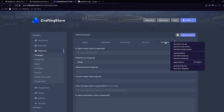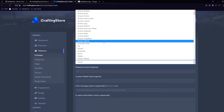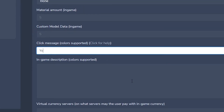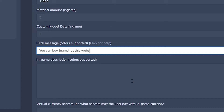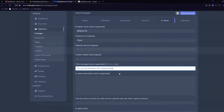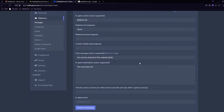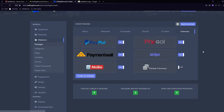There's also a Discord tab you can look through, and then we're going to go to the In Game tab. This sets the name and icon of the package in game - I'm calling this &6Basic Kits so it will be golden, and I'm setting the material to a Bone. For the click message, once it's clicked a link will be sent in chat. The example gives good ideas - I'm putting 'You can buy [name] at this website [link]', which also supports color codes. For the in-game description I put 'The most basic kit'. If you want to pay with in-game currency you can select your server and set a game price. Then click Gateways to select your payment methods, and click 'Create my Package'.